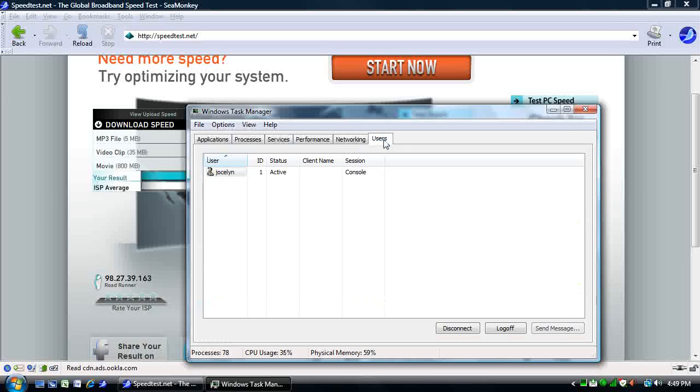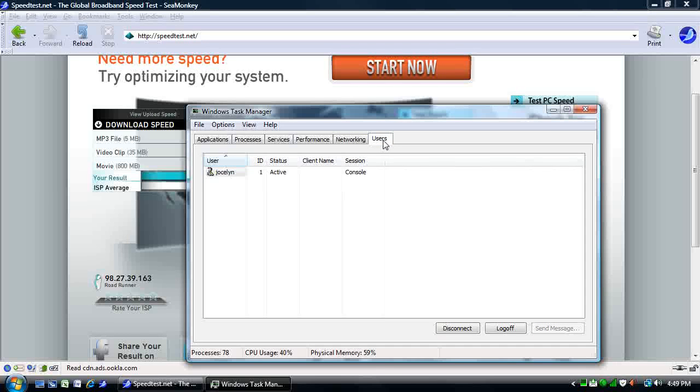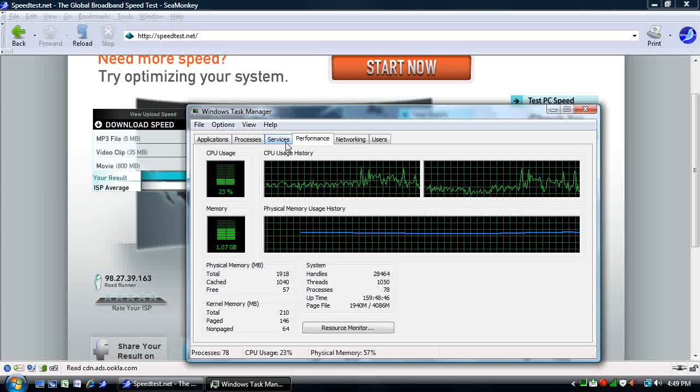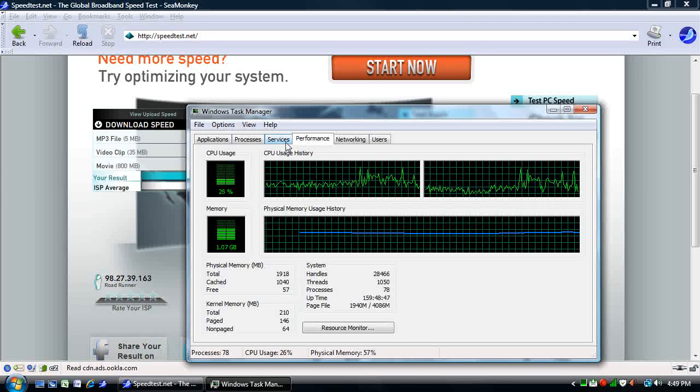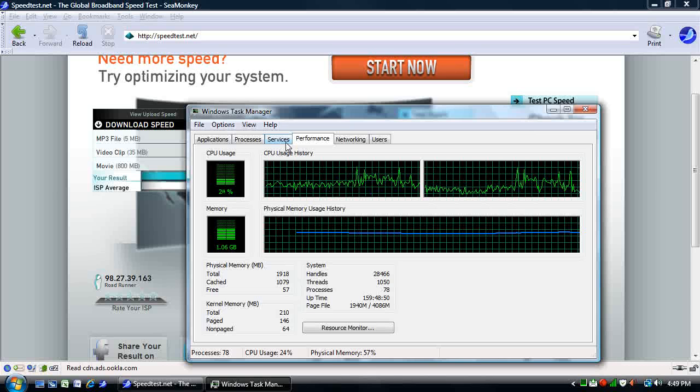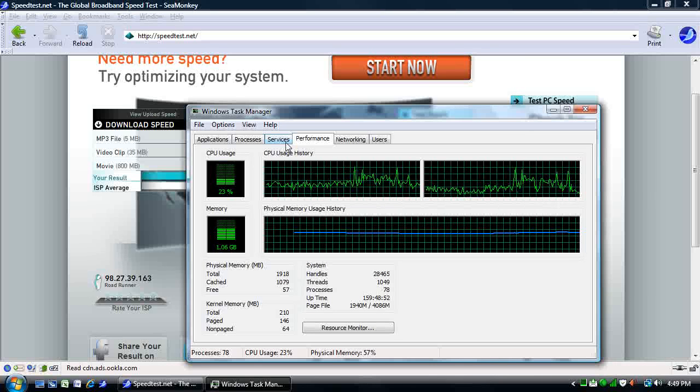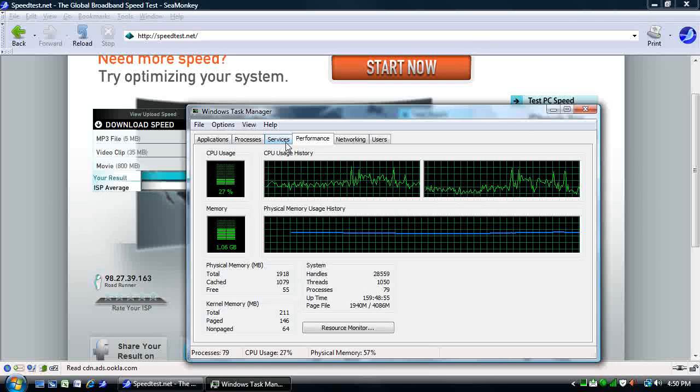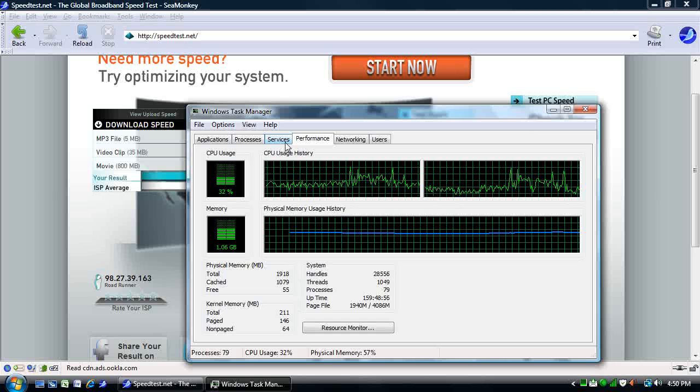Last, you have the Users tab. And this is a place that shows you what users are currently logged onto your computer. It's usually just going to be one on a commercial piece of software, unless you're running in a business environment or have a reason to have multiple users installed. Most home users just have the one user logged in at any given time.